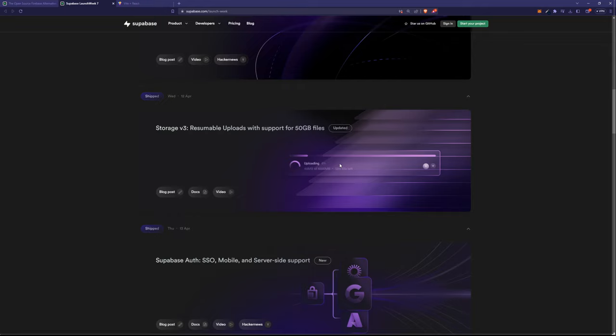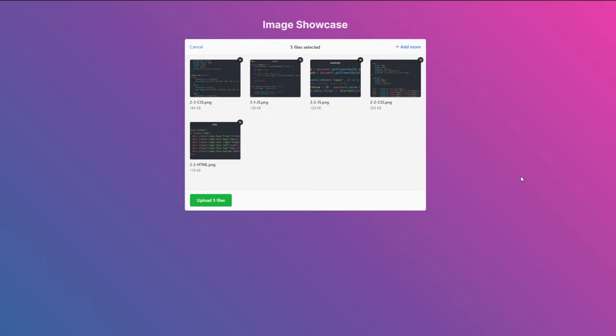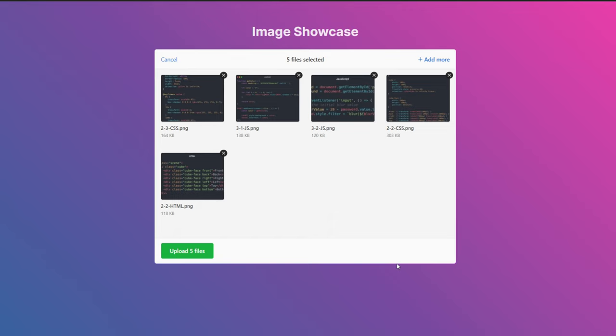Here we have an upload form using Uppi in a React app. We can simply drag and drop some files here and boom! They're ready to be uploaded to Supabase. And also look at that beautiful preview we have here.